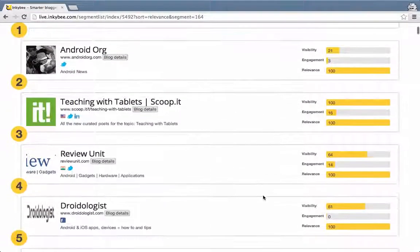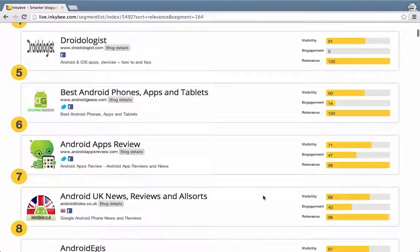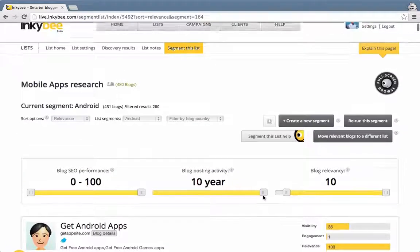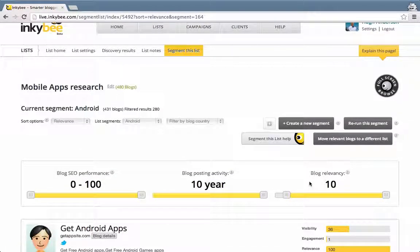All talking about Android. This tells me that there are 280 results with a relevancy of 10% or greater.